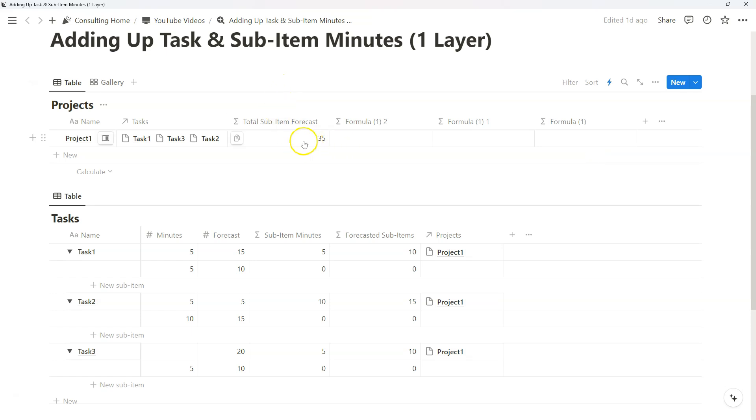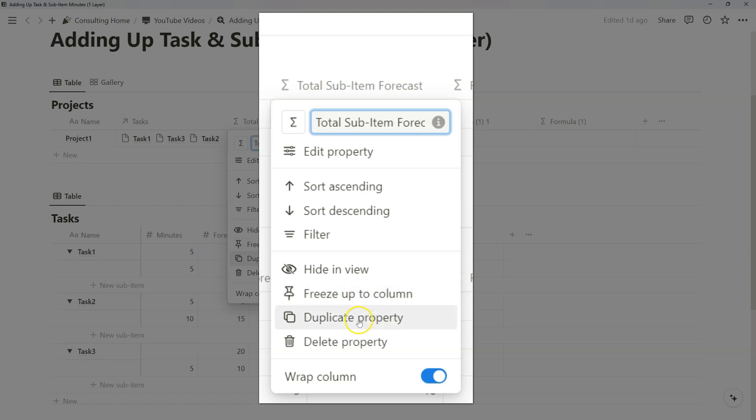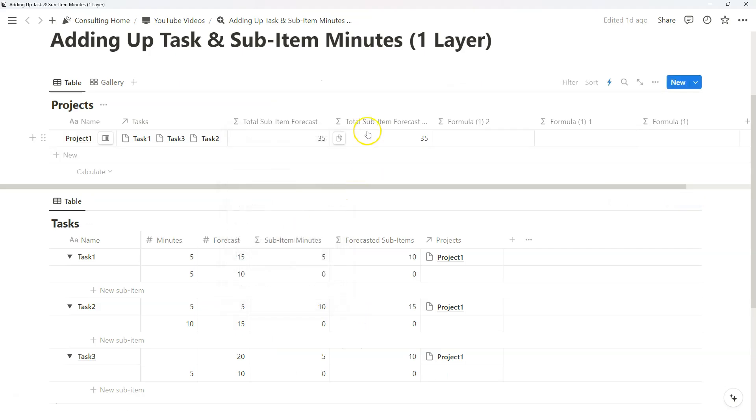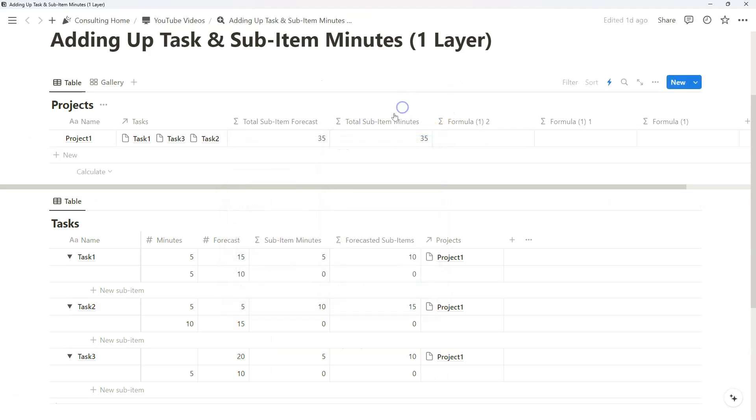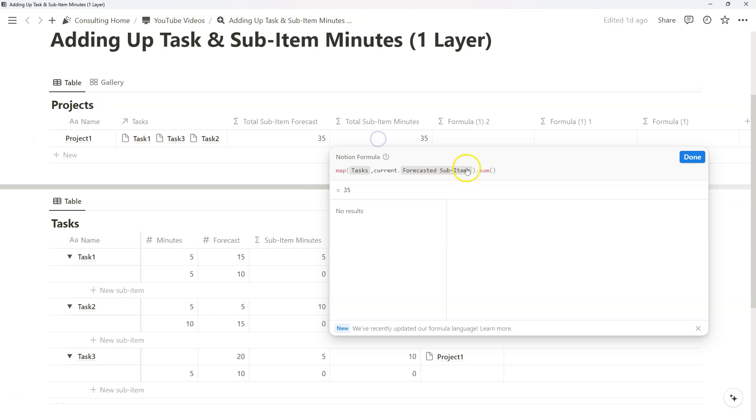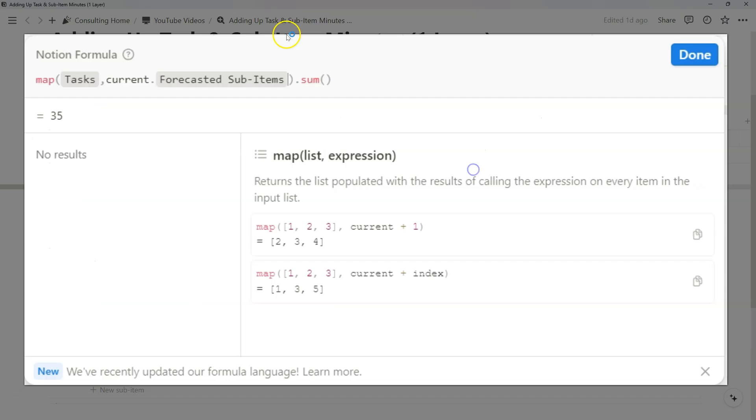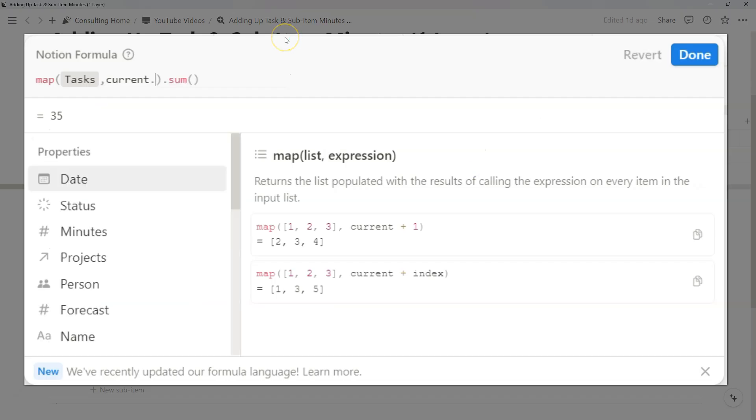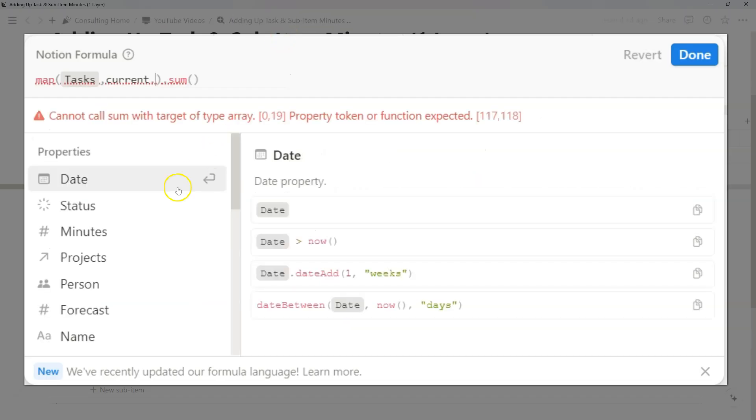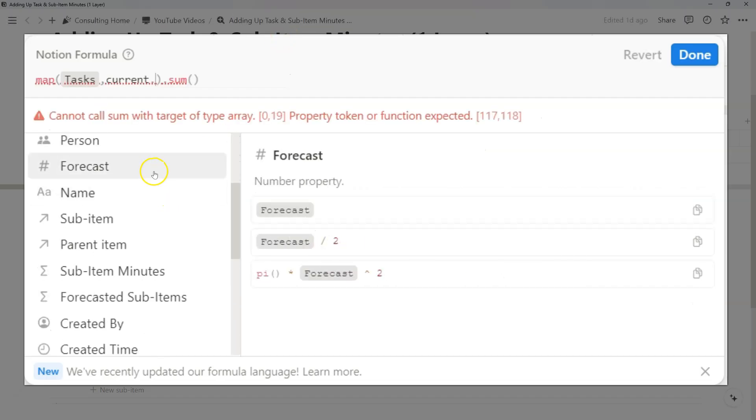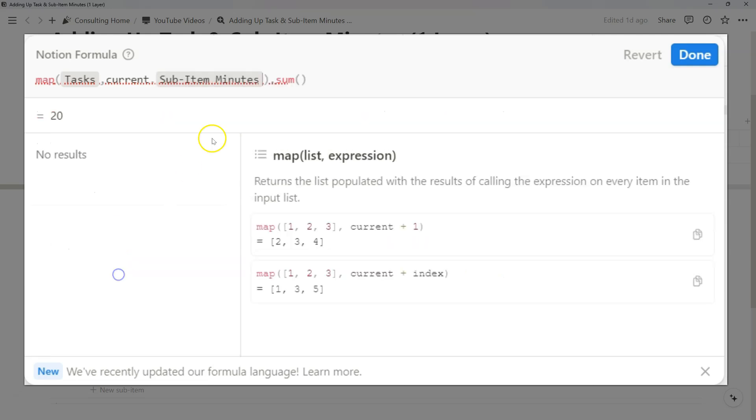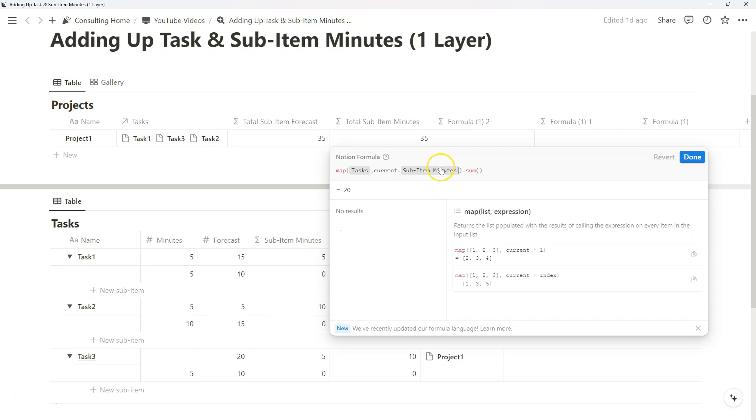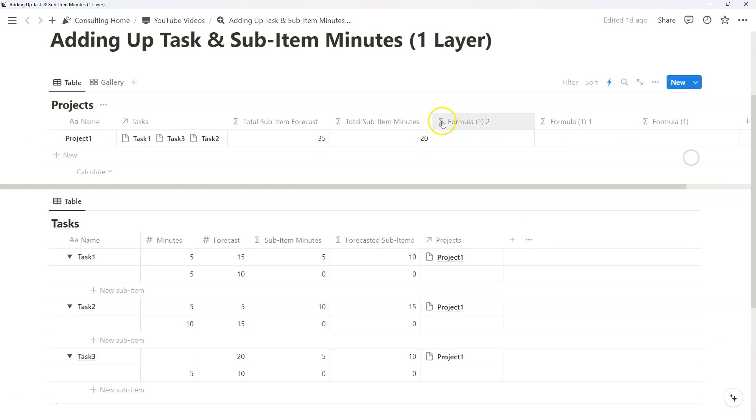Now, I made four formula properties, but we can also just duplicate it, rename it to total sub-item minutes. And what we can actually do is just remove that relation, scroll down again, and find total sub-item minutes. And so now all we have to do is duplicate the formula and then change the variable to recreate what we just did.